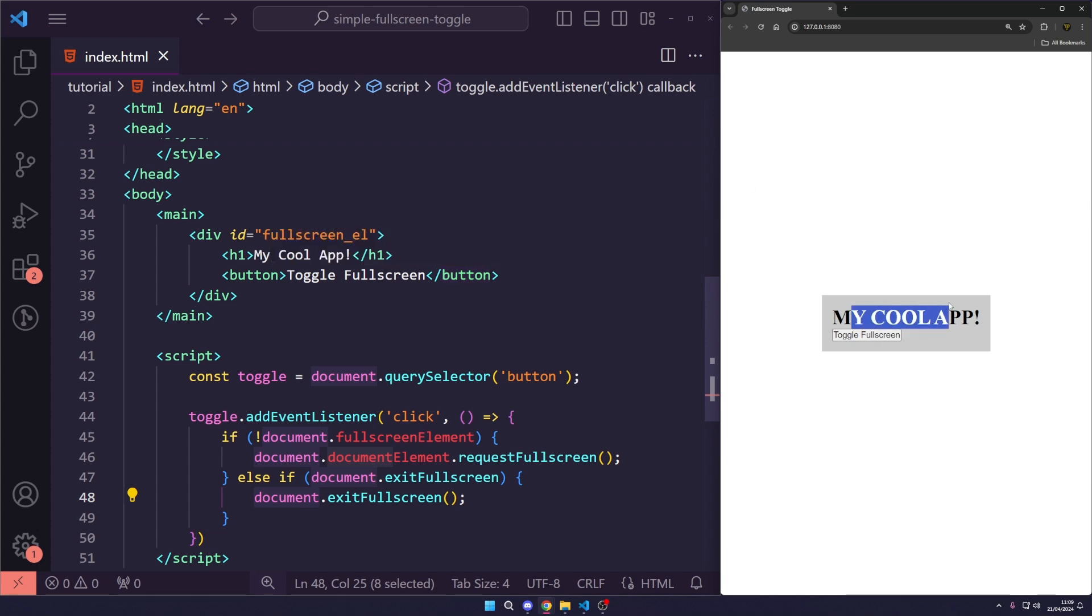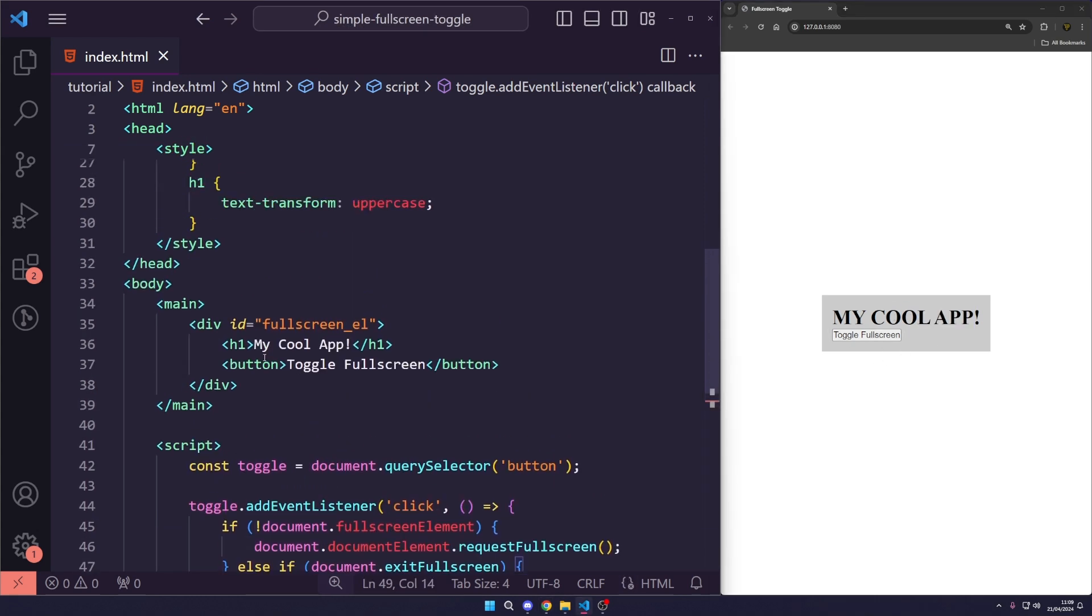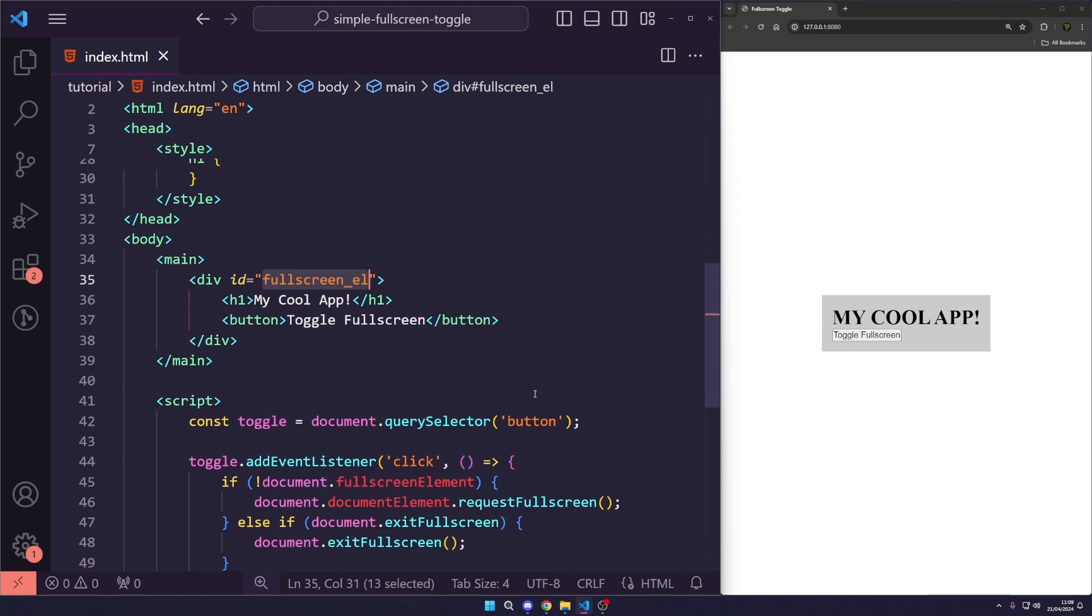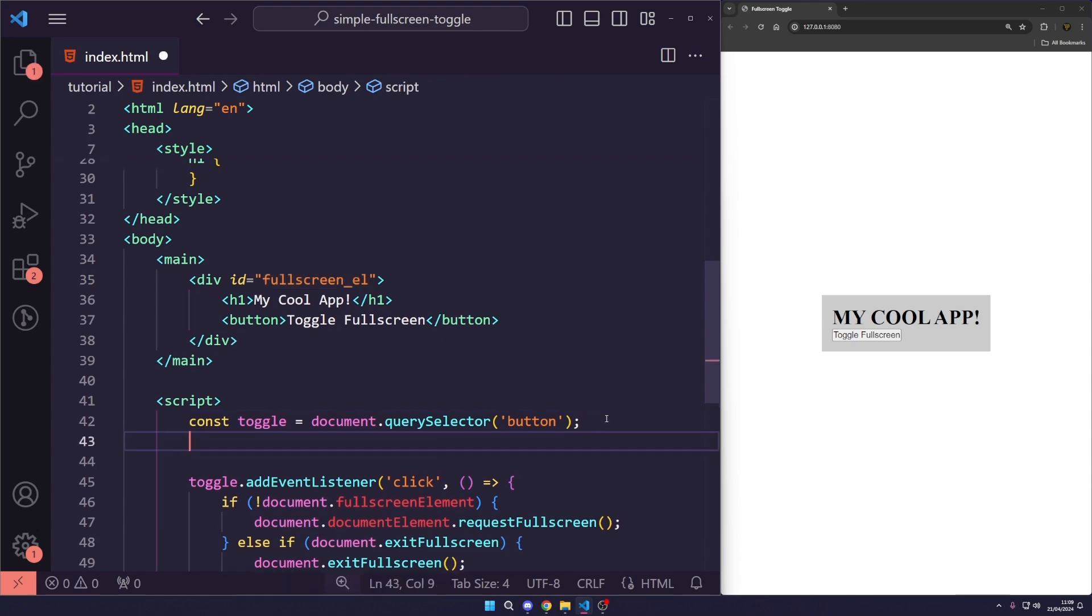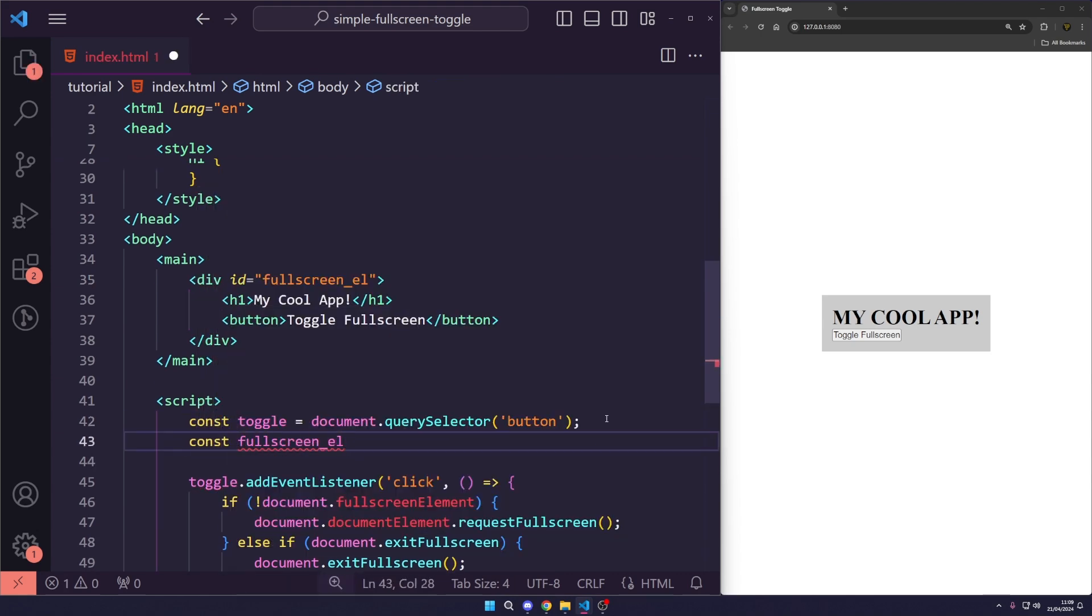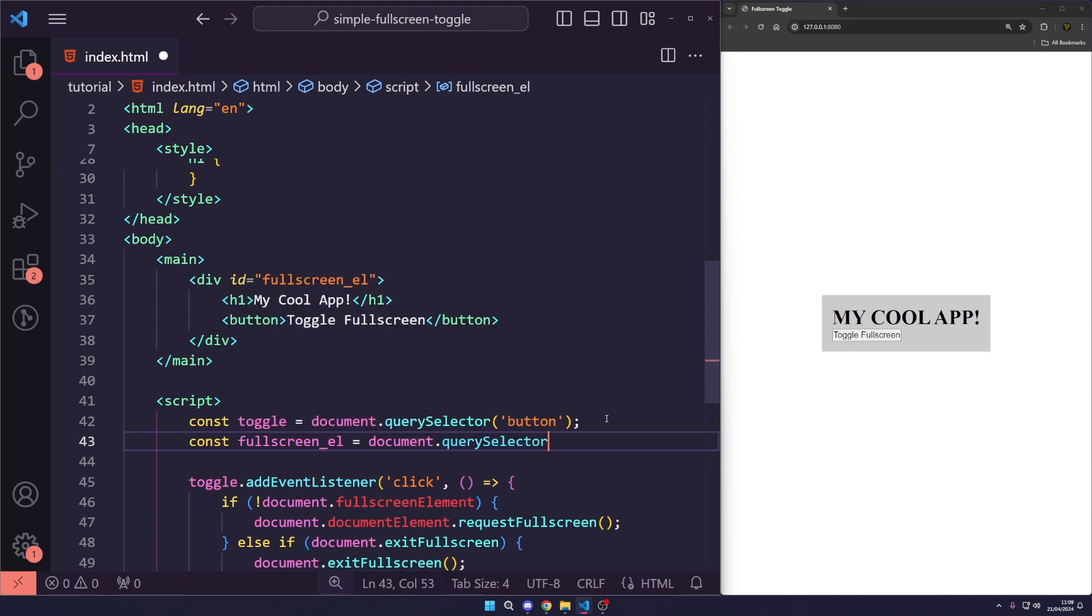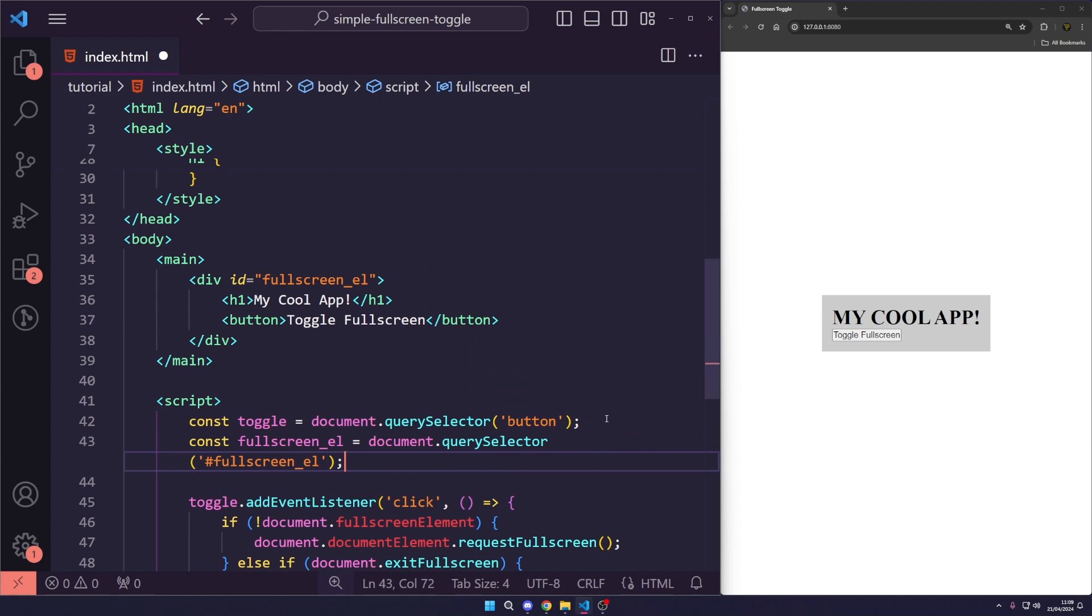But anyway, so we've got this here and we want to just get this gray box. So, that's why we added this fullscreen_element ID. So, what I'm going to do is just going to call fullscreen_el and set that equal to document.querySelector. And we're just going to put a hashtag fullscreen_element in there.